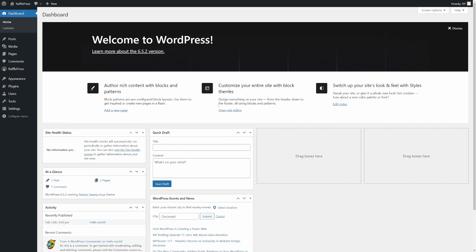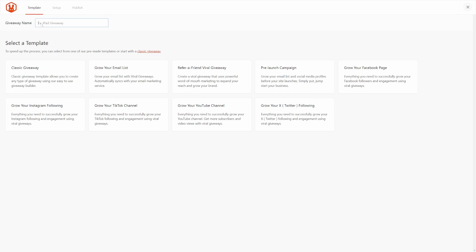Here, I'm inside the WordPress dashboard. On the left-hand side, I already have RafflePress installed. We're going to go here under RafflePress and add new. At the top, we need to give the contest a name. I'll just call this maybe Facebook giveaway. Below here, it asks us to select a template.